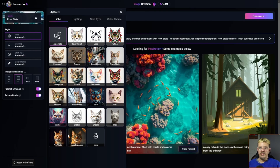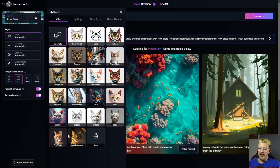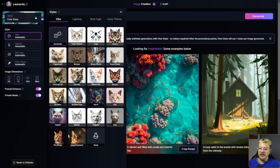We can leave Vibe on automatic — a roll of the dice — or we've got all kinds of different options: color sketch, logo, street photo, sci-fi, origami, anime. There's a whole bunch of them. I'm going to pick street photo, and we can come over on the left and click each one, or just go across the top from Vibe to Lighting.